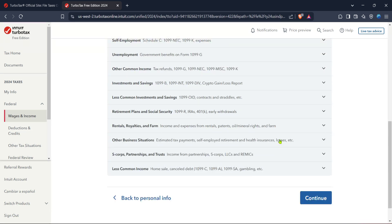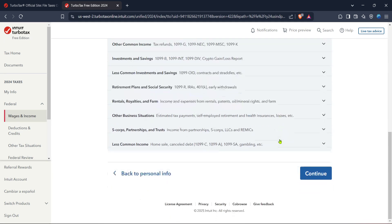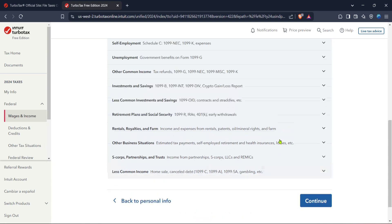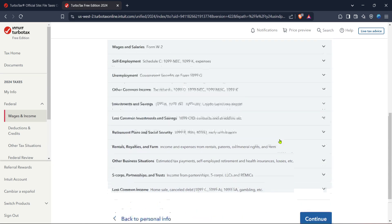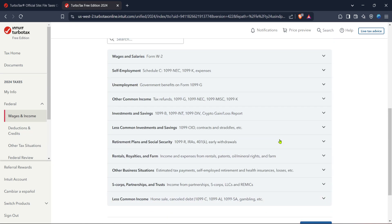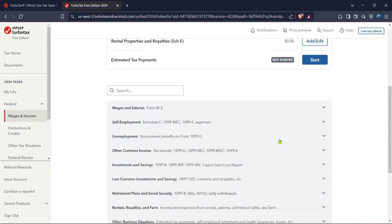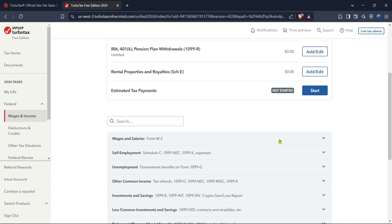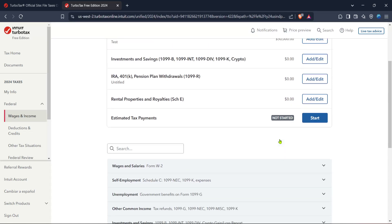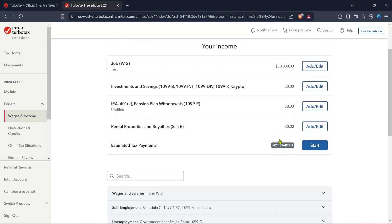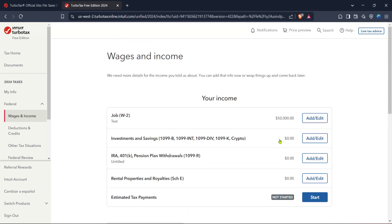And there you have it, a simplified step-by-step process to file your LLC business taxes using TurboTax. By following these steps, tax filing becomes a manageable task rather than a stressful ordeal. Make sure to keep copies of all documentation for your records and allow TurboTax to help guide you through every detail. Thanks for tuning in and happy filing!